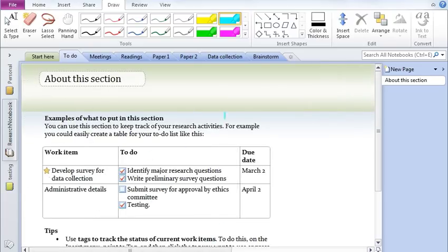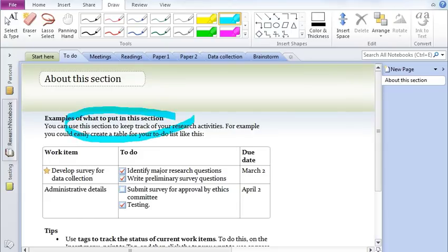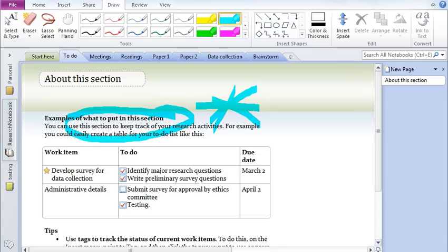So let's say you already have certain notes and you would like to highlight something. You can quickly do that and just mark an asterisk around it.